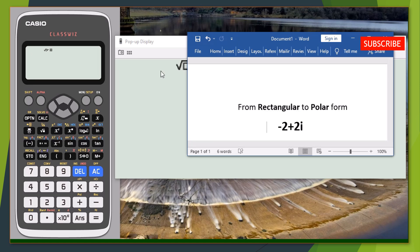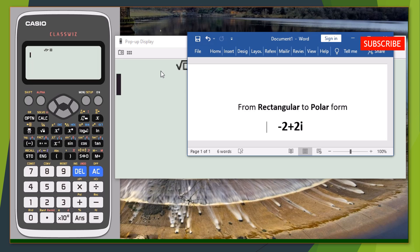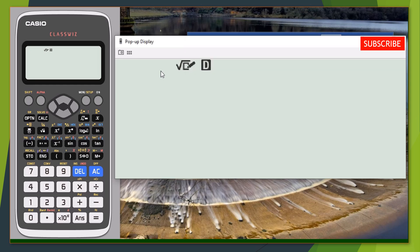Before we start entering our figures in the calculator, note that our calculator mode is currently in degree mode. Mind you, you have to leave your answer — the angle — in radian form. You also have to convert the calculator to complex mode before you can start entering your figures.